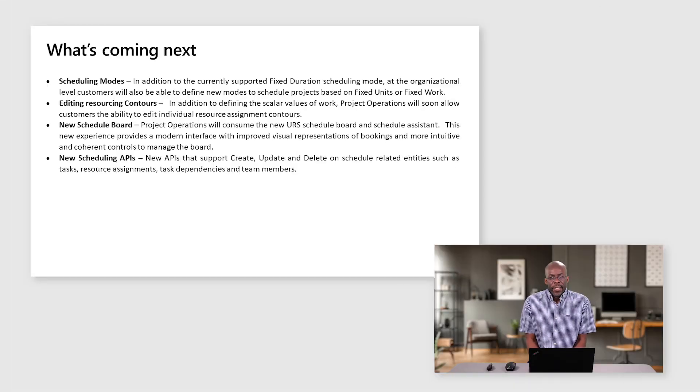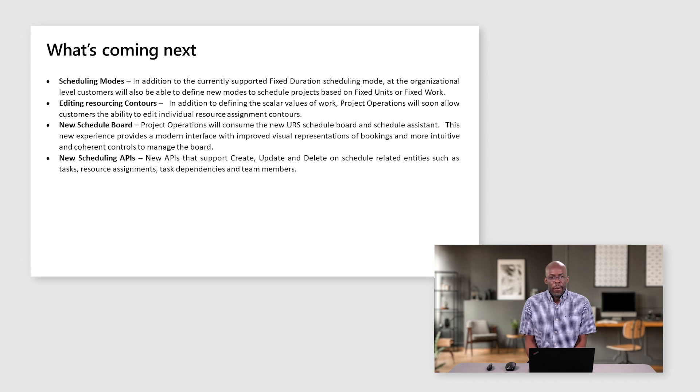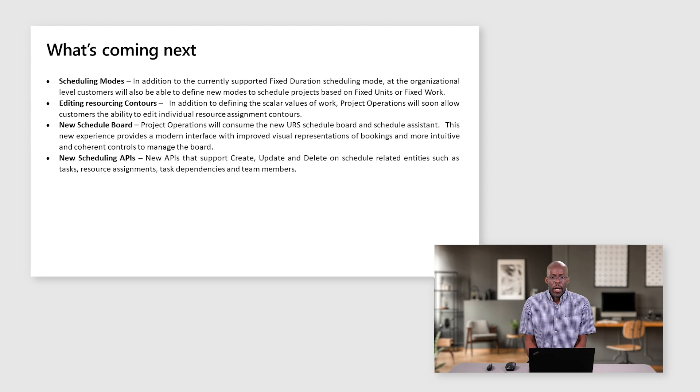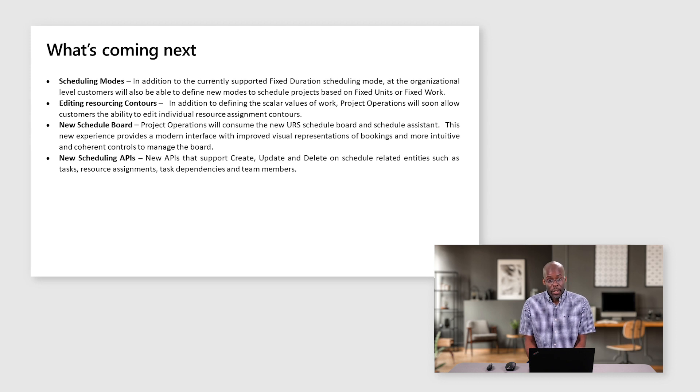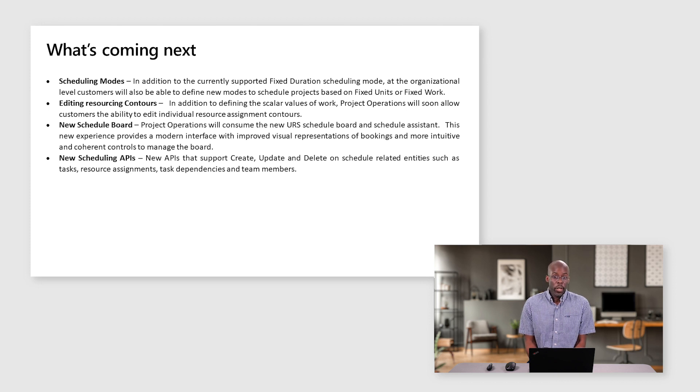We are very excited to share some new investments upcoming in the next wave. First off is schedule modes. In addition to the currently supported fixed duration scheduling mode, at the organizational level, customers will also have the ability to choose whether or not they want to schedule based upon fixed units or fixed work.